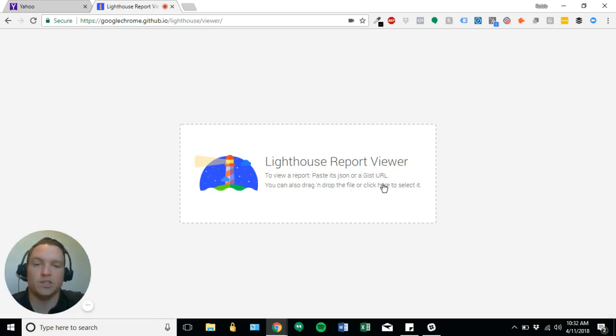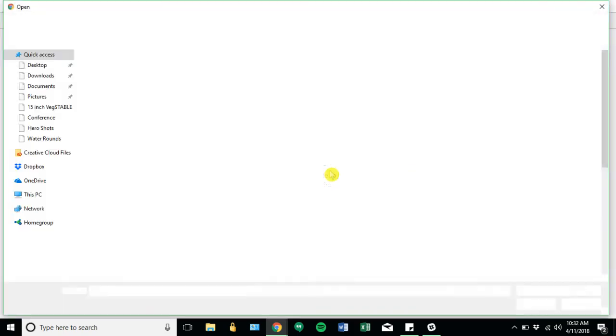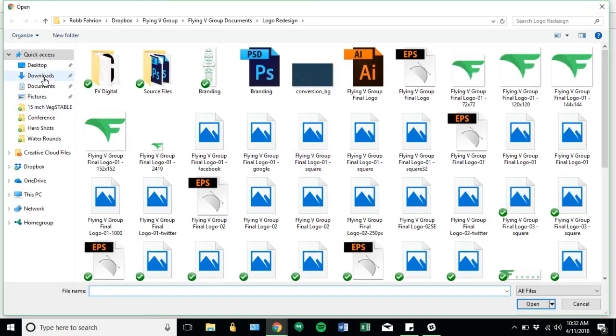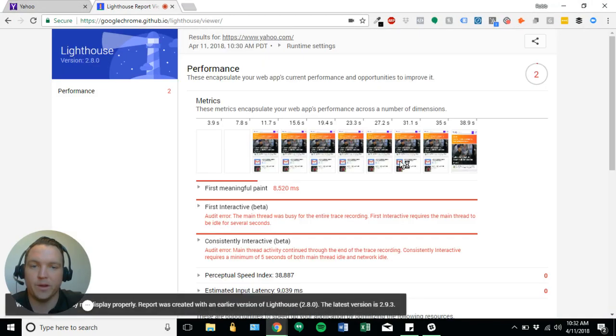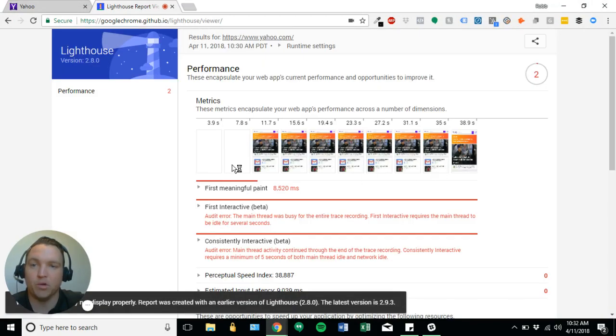And that'll take us to our lighthouse report viewer. To view a report, paste its JSON or a gist URL. You can drag and drop the file or click here to select it. So I'll just click here to select. That'll open a select. Go to wherever we save the file. Open it up. And boom, now we've got our report.